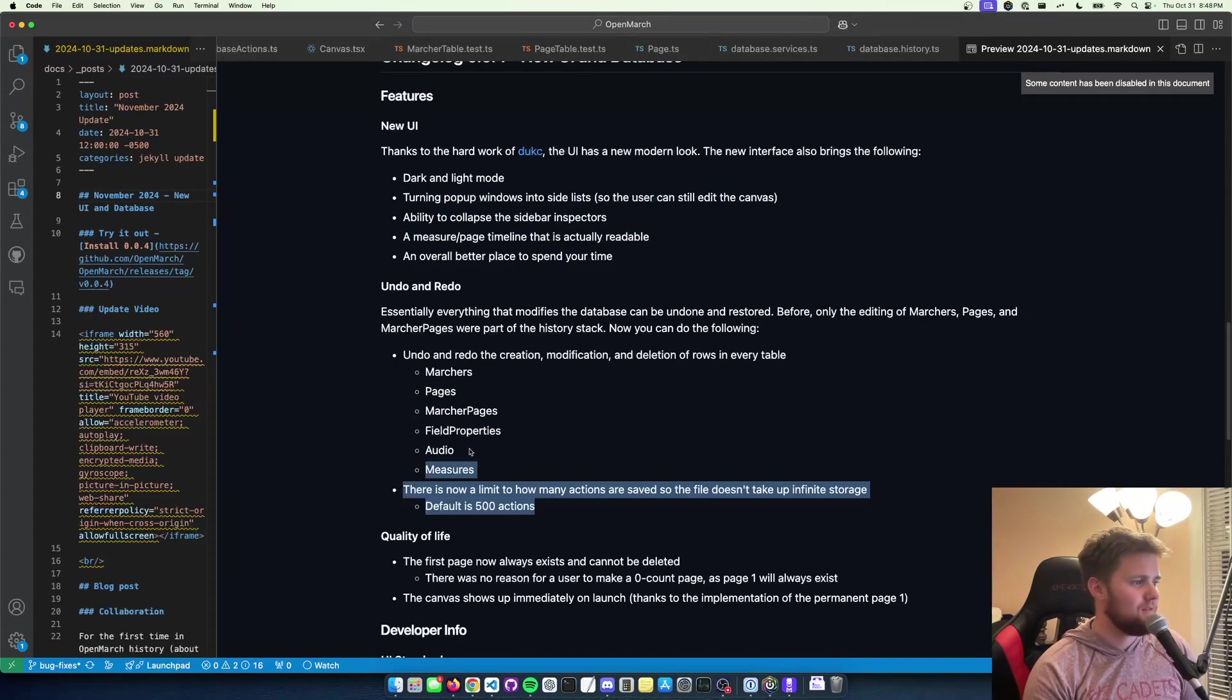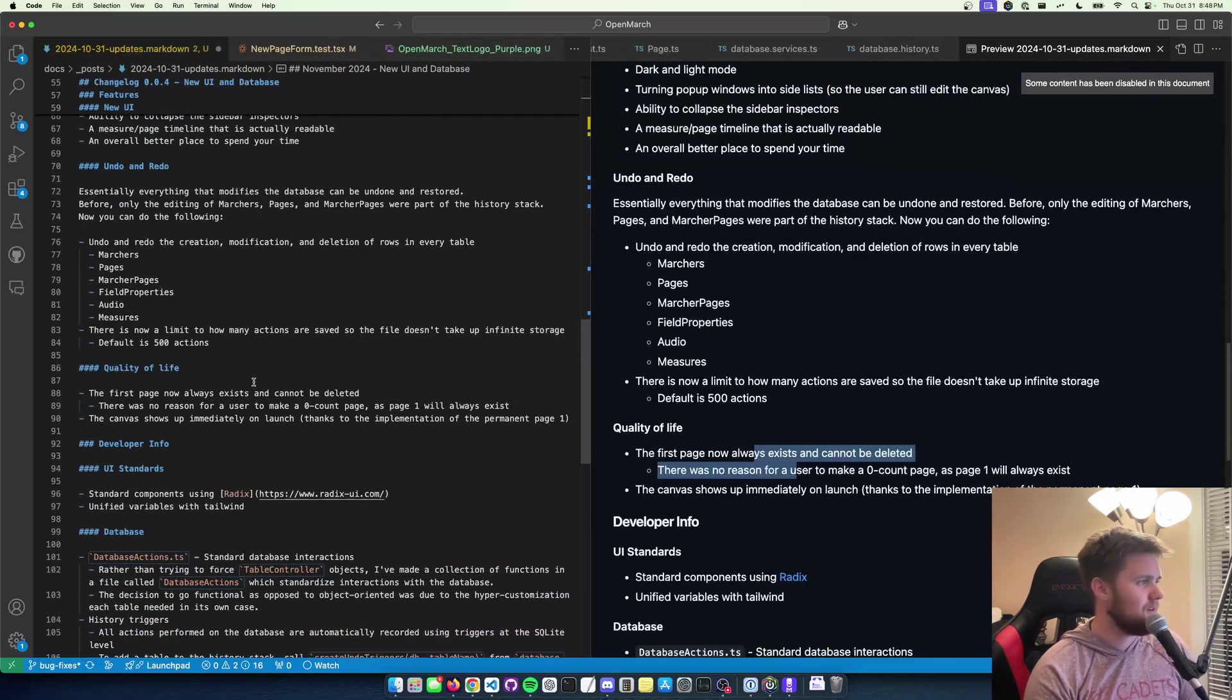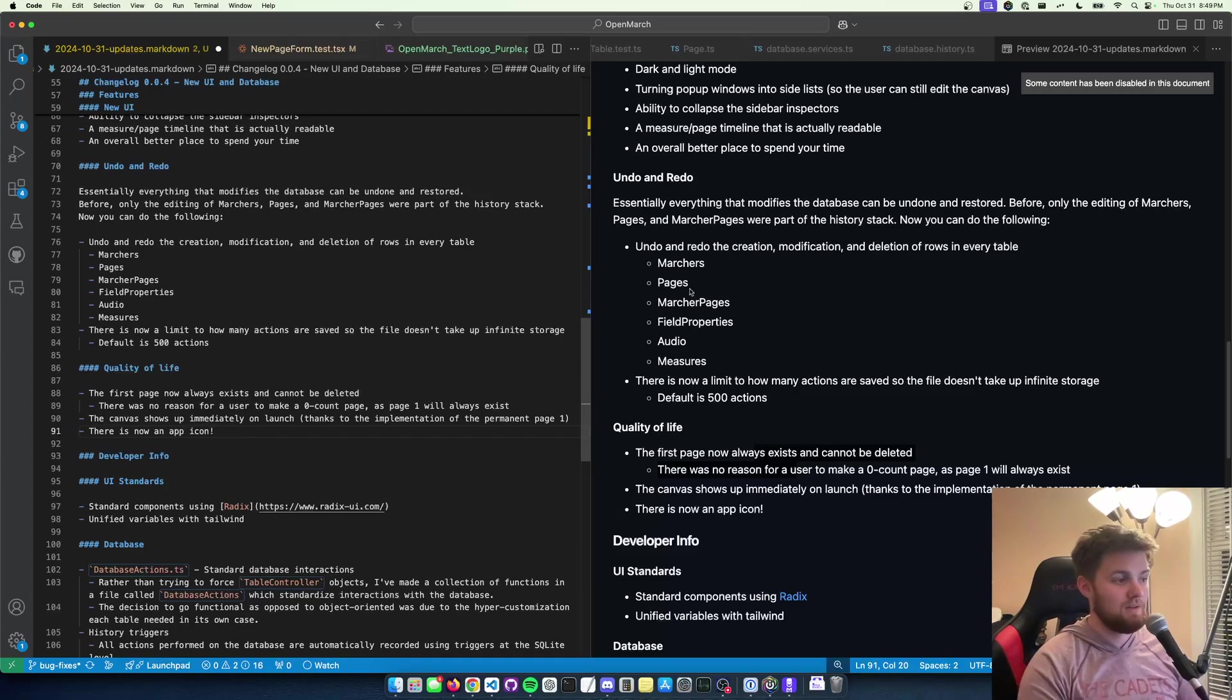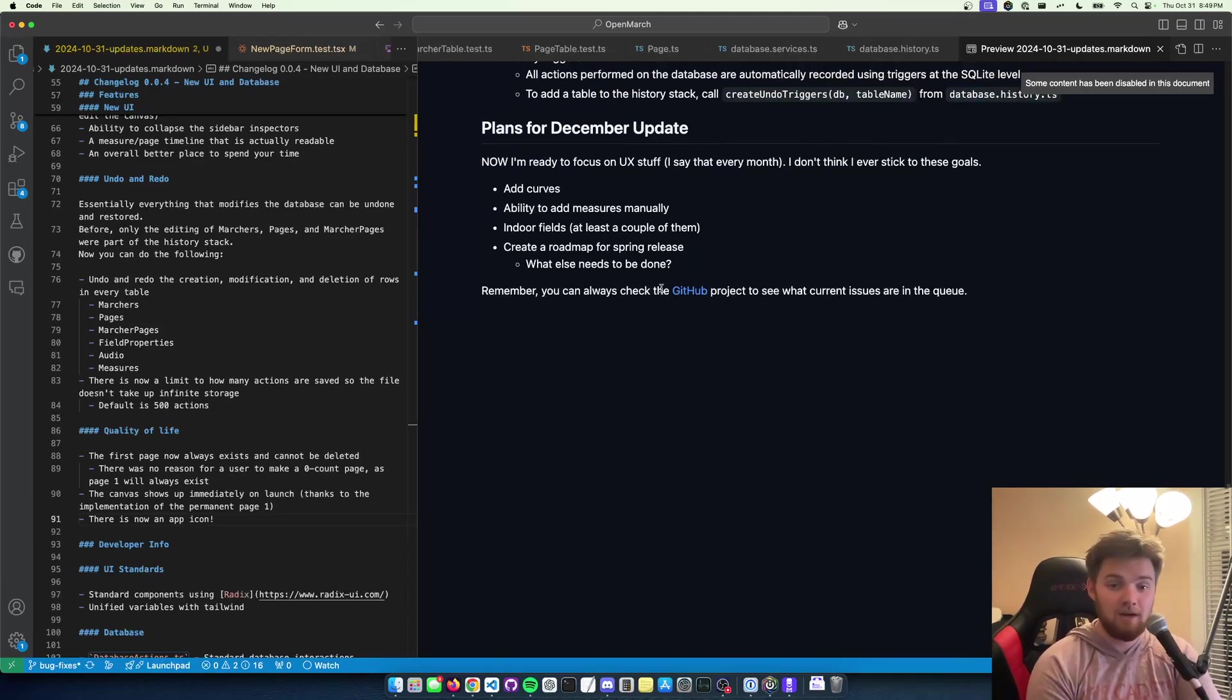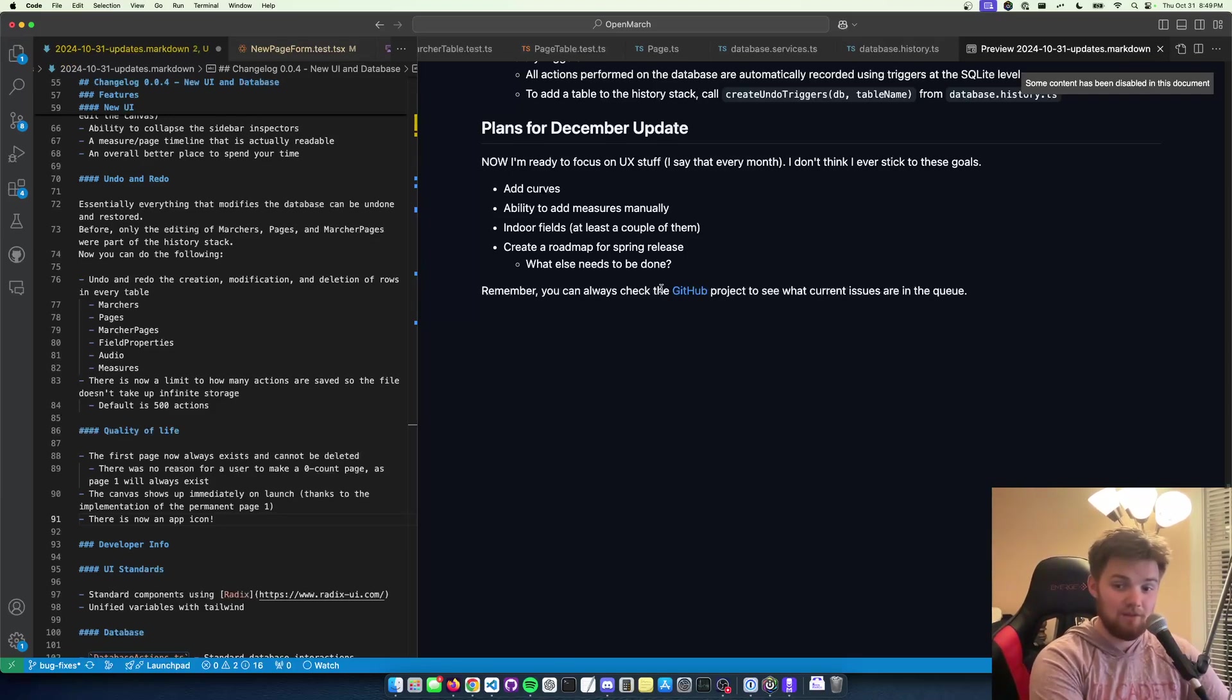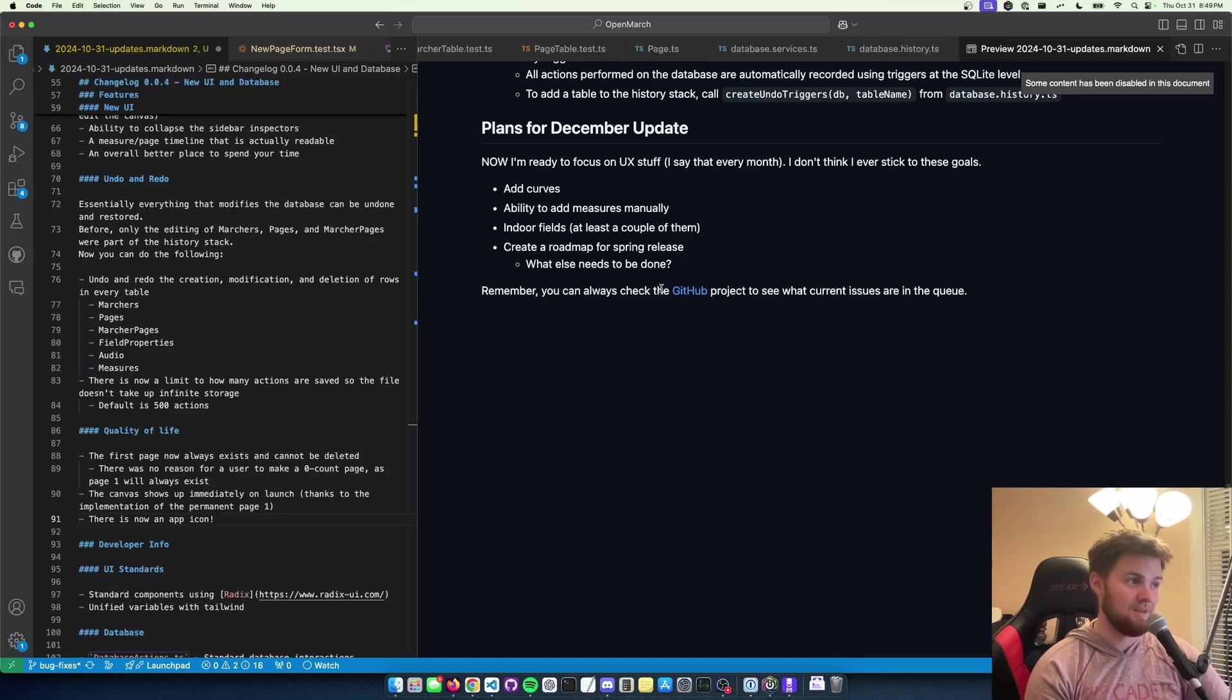Let me make sure I didn't miss anything. Features: undo/redo. There's now a limit to how many actions are saved—there's a maximum of 500 actions. First page now exists. There is now an app icon. This was a very good month because there was a lot of stuff that set the roadwork for future features. This new UI is going to be the baseline of where we're starting. And with all the standard components that he put in there, this will be so much easier and it'll look so much better. But there's a ton of work that still needs to be done.